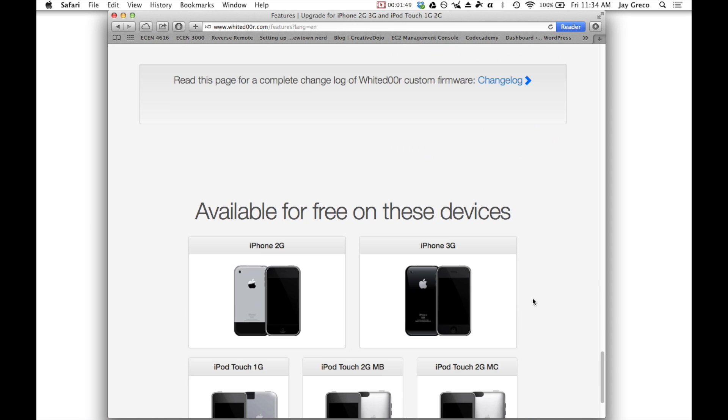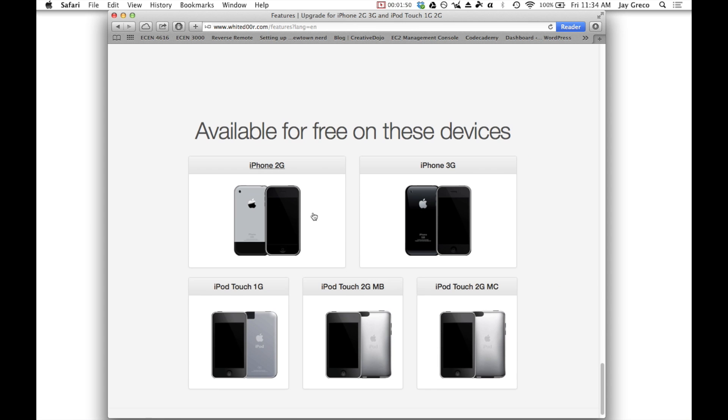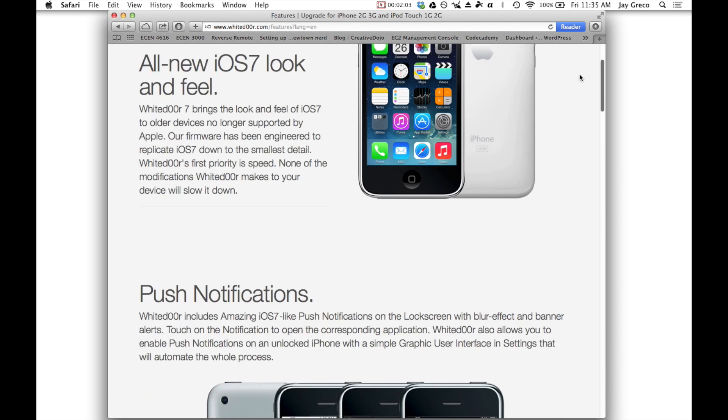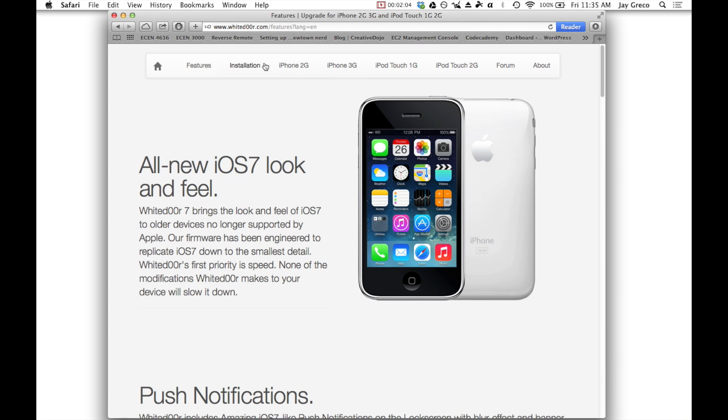As I said, it's available for iPhone 2G, 3G, and the iPod Touch 1G and 2G. And the cool thing is now you can do it on iPod Touch 2G, but the MC model, so previous versions of Whited00r didn't allow you to do that. That's a pretty cool new feature. So let's take a look at how to install it.